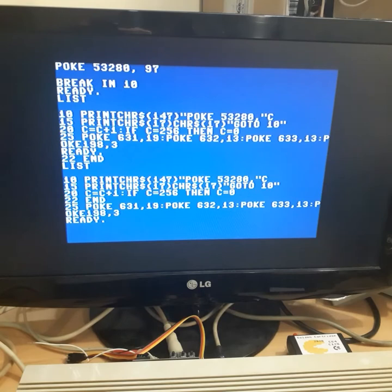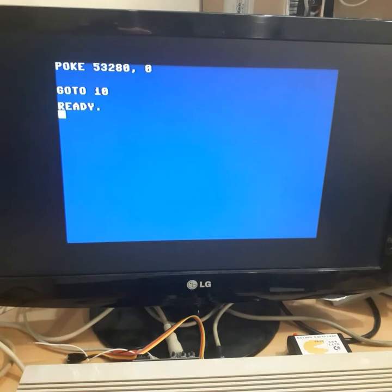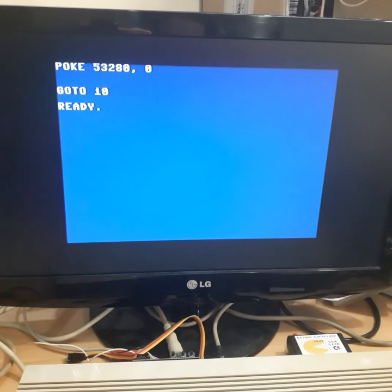So we can demonstrate in slow motion what is happening. So if we run this, this is the output of the program. So we have POKE, we have GOTO 10 and READY. That's it.